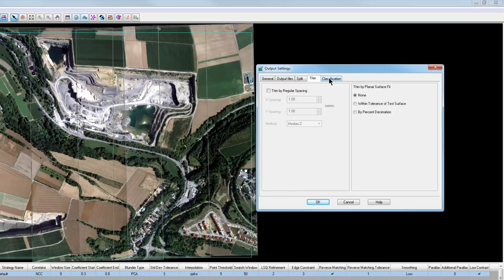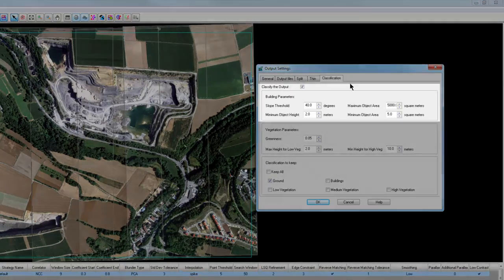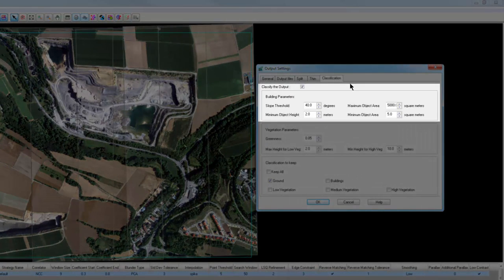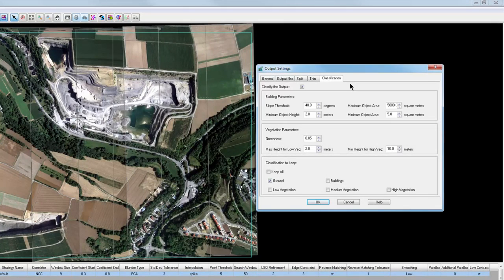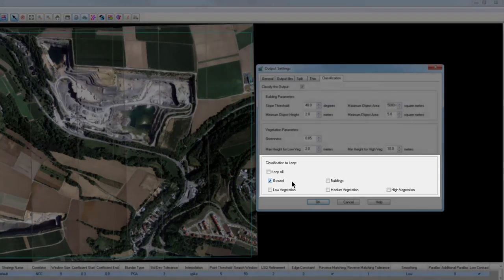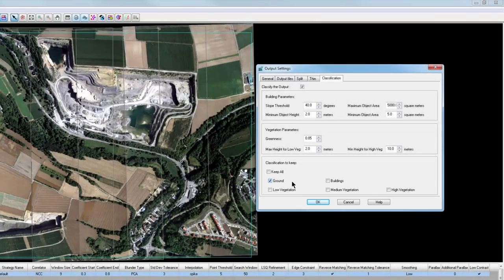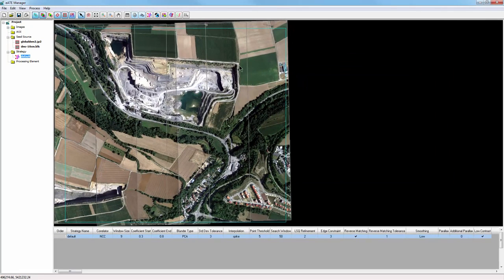The Classification tab defines what will be classified and how the software will identify buildings and vegetation. The default values for building and vegetation parameters usually do a good job at finding these features and are a good place to start. In this case, I'll use the default values. In Classification to Keep, select the classification categories you'd like to see in the output. You can select individual values, or in this case, tell the software to keep all the values. I can now click OK to the output settings.